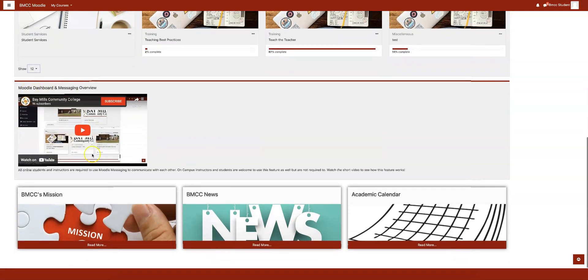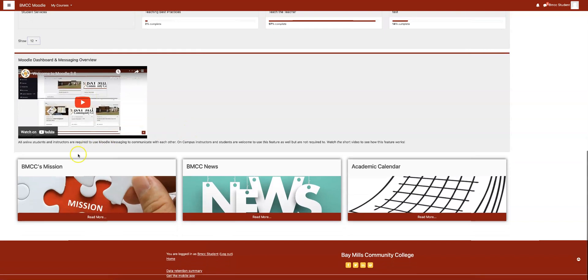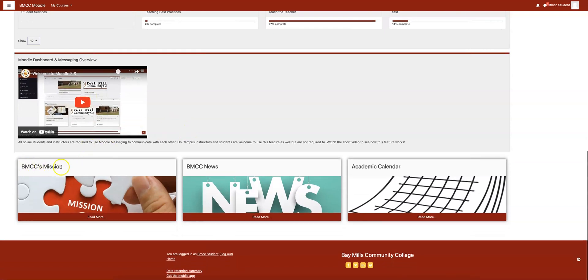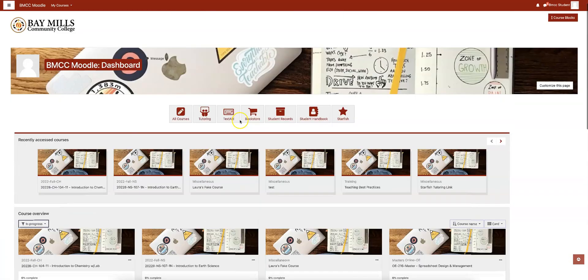Below you will see a messaging video, then some links to our mission, some news, and the academic calendar.